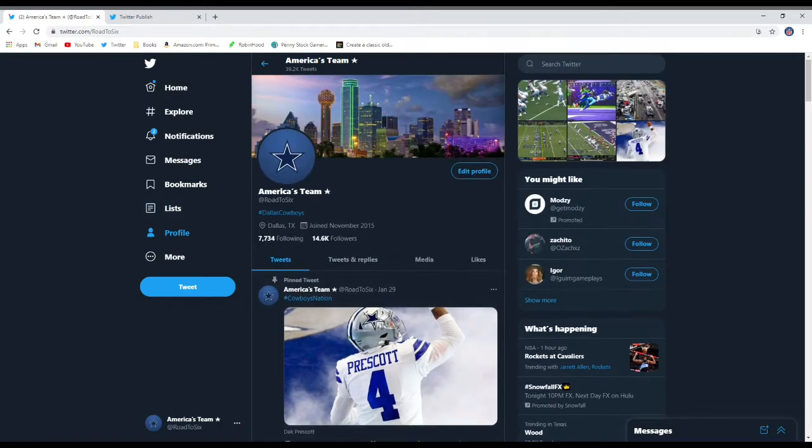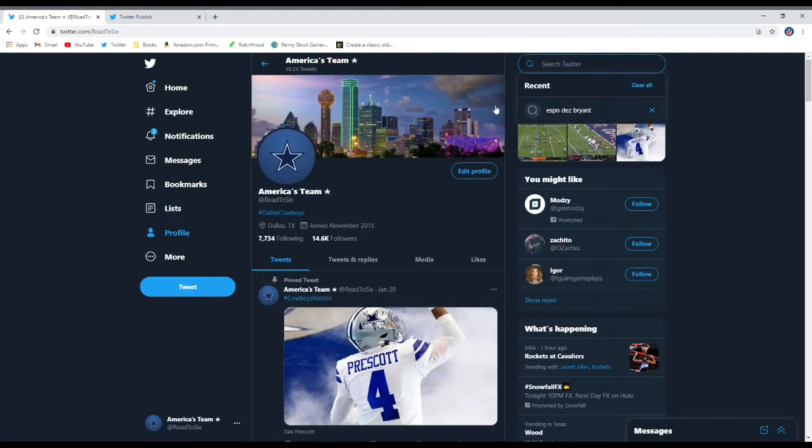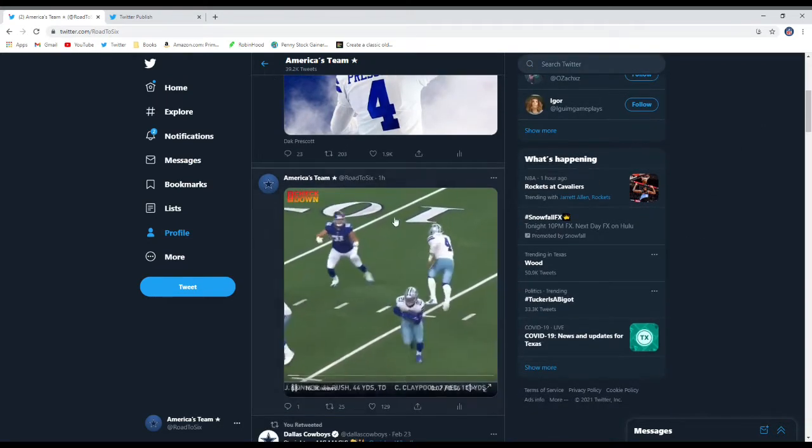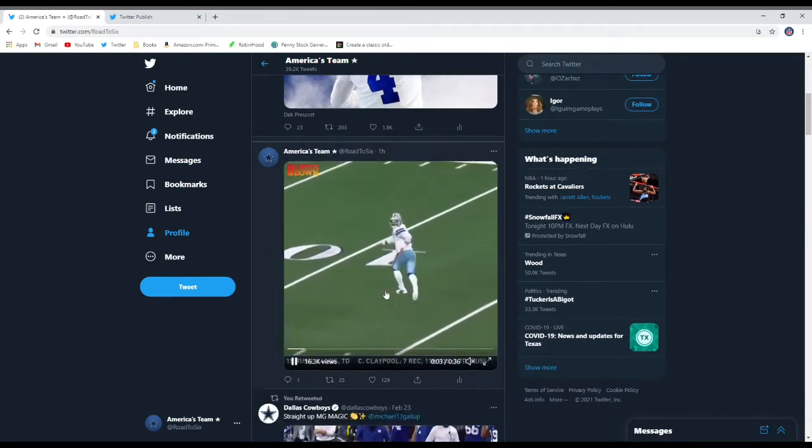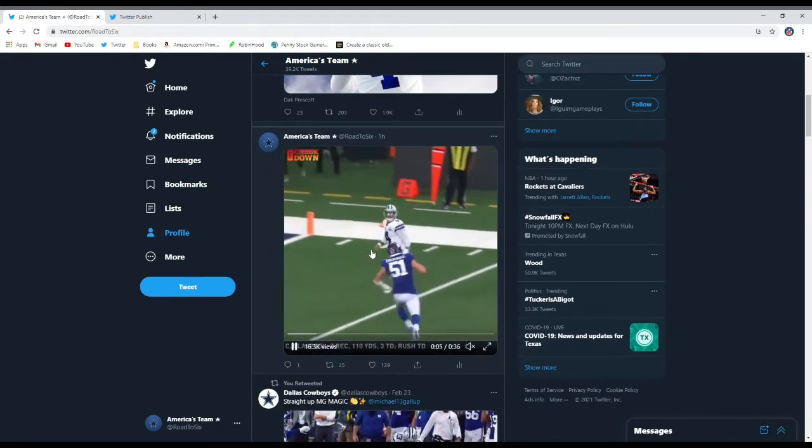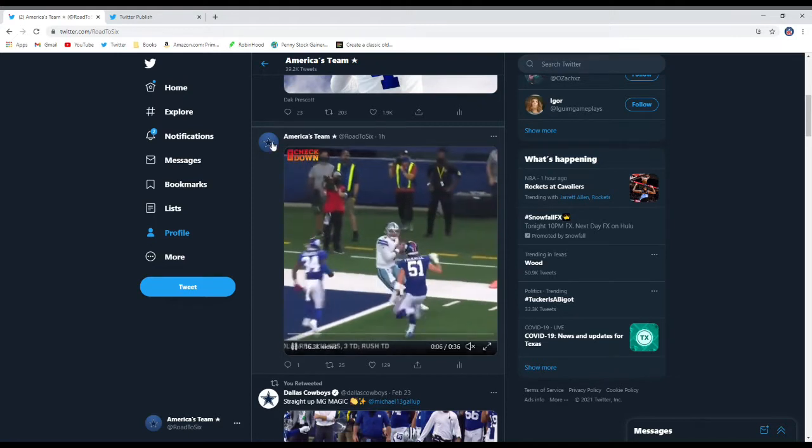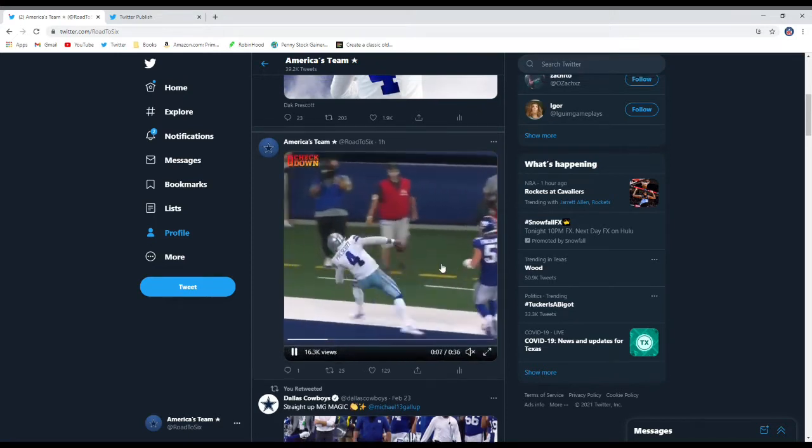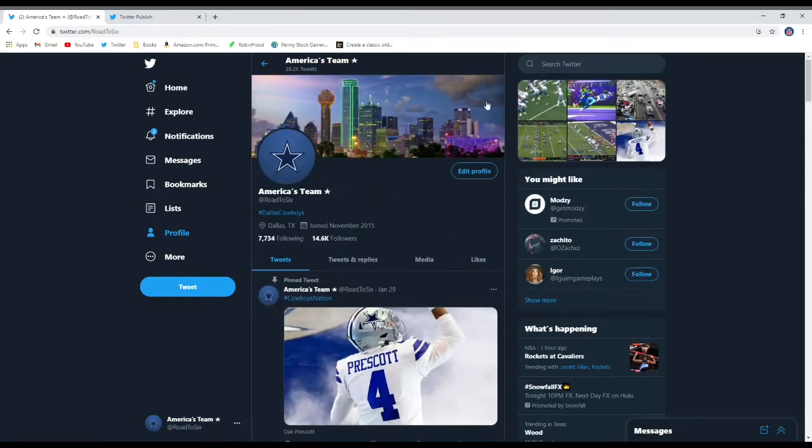So for an example, I posted this like an hour ago. You can see it looks like my video. It's from the check down, it wasn't my video, but it's shared on my page. So anytime you want to share someone else's video, you can do this.